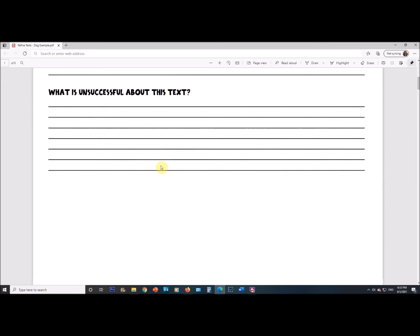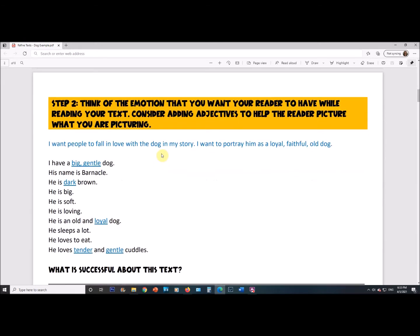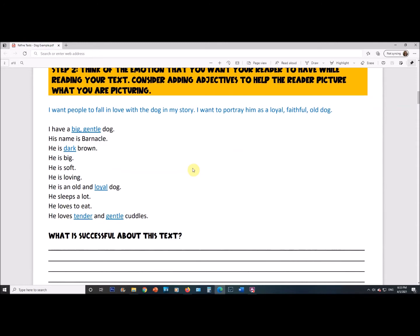Here's our very first step: think of the emotion you want your reader to have while reading your text, and think of adjectives to help the reader picture what you're picturing. An adjective is a word that describes a noun — like a nice dog, a happy dog, a gentle dog. In my case, I want people to fall in love with the dog in my story. I want to portray him as a loyal, faithful old dog. You might think adding lots of adjectives is overkill, but better to have too many than not enough and end up with a boring story.